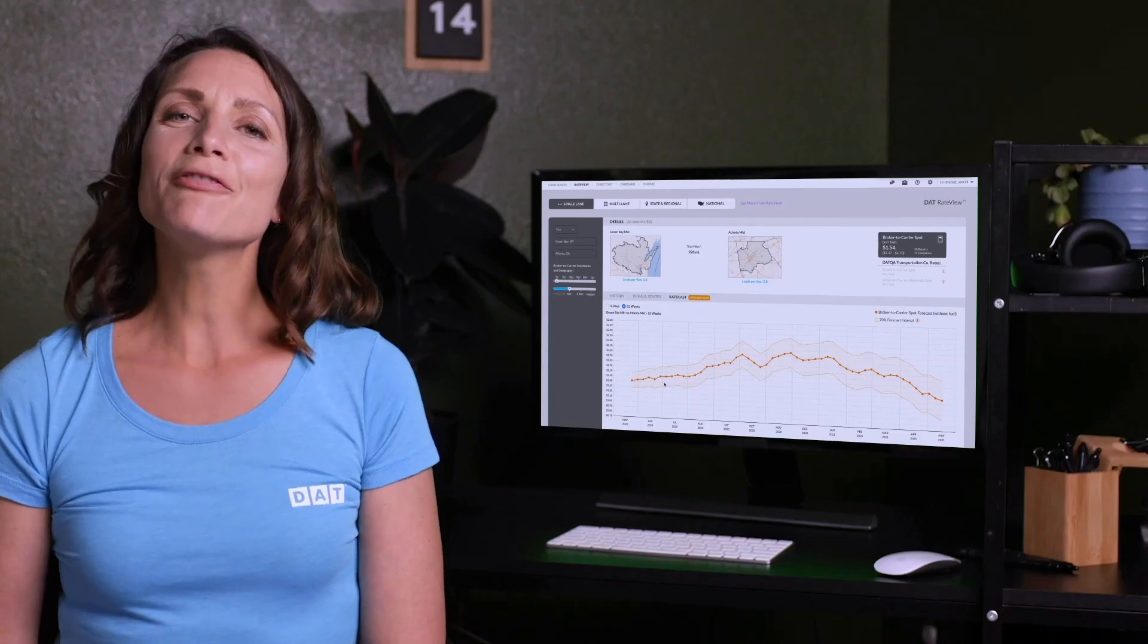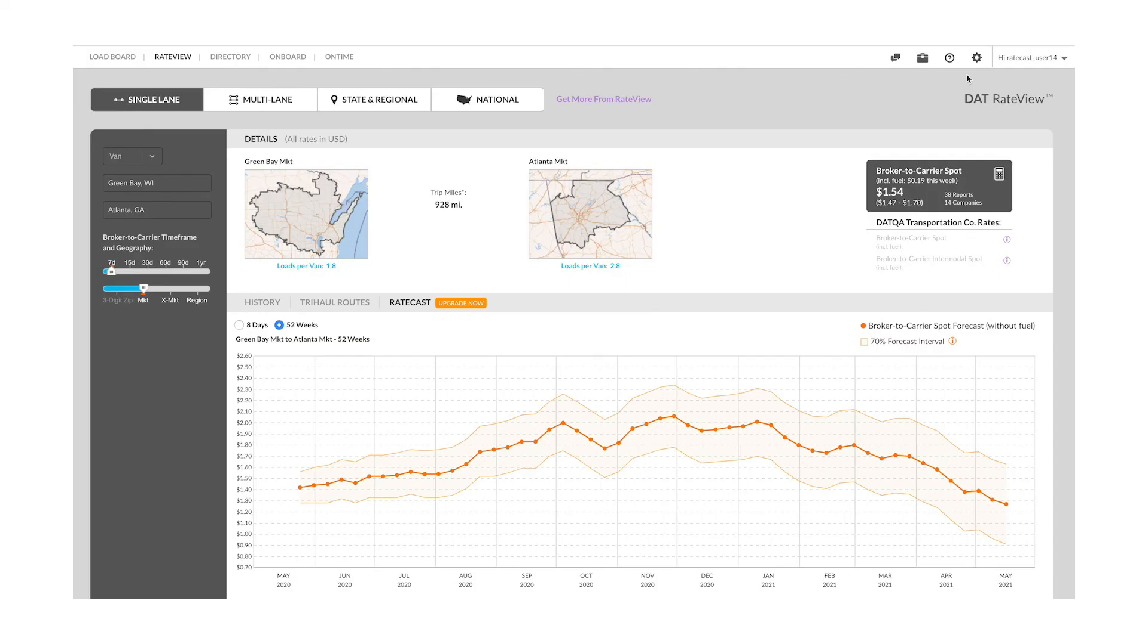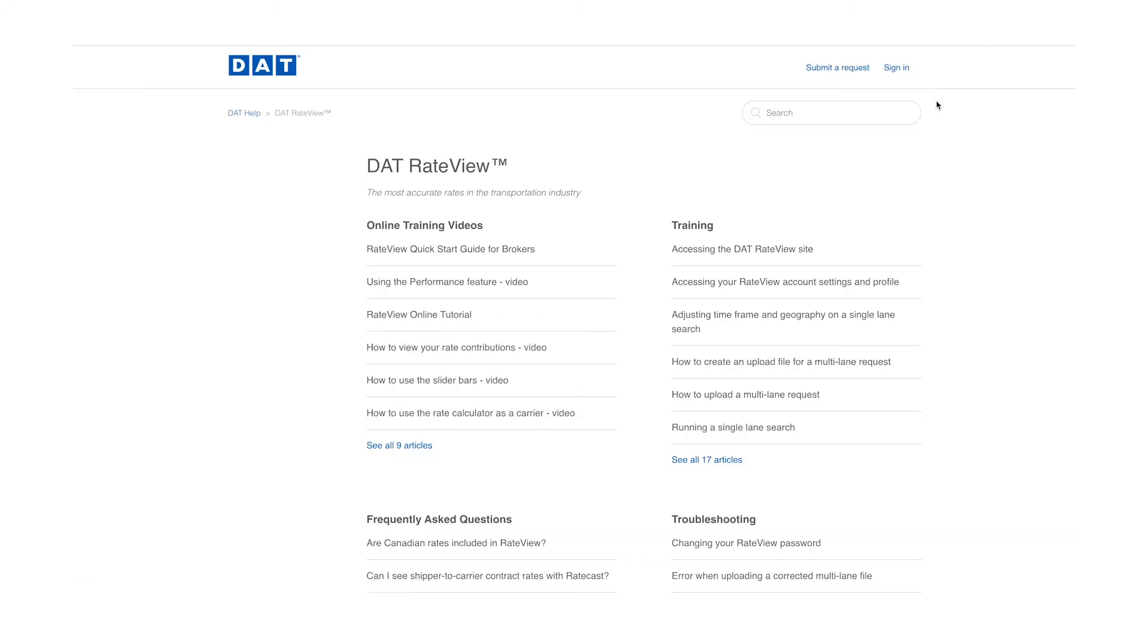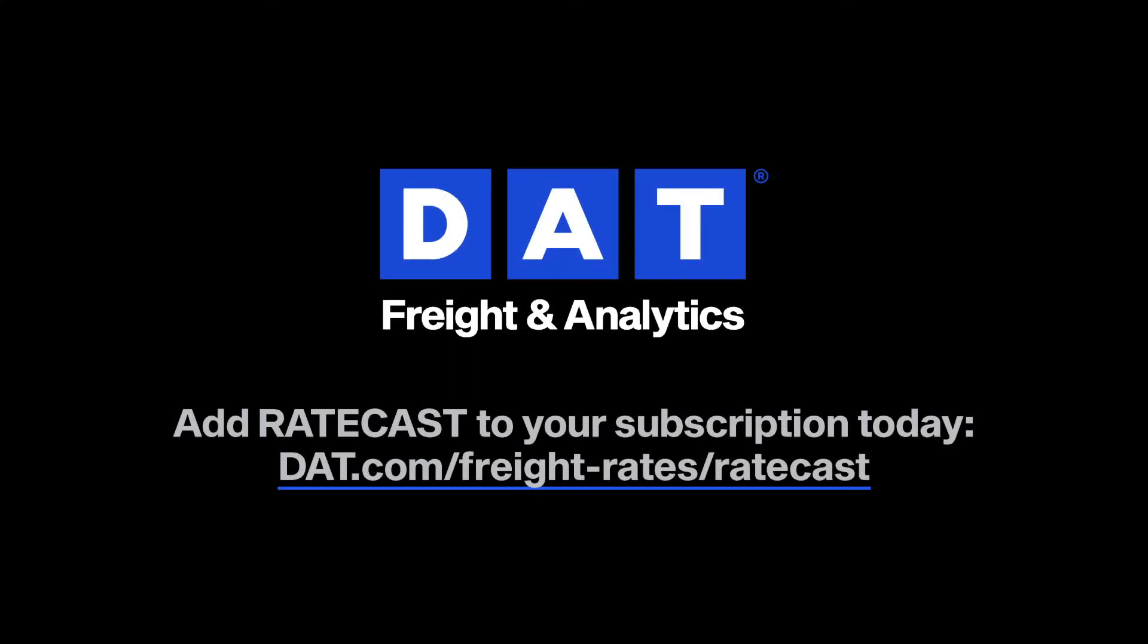And that's it for our Ratecast overview. Easily find answers to frequently asked questions and additional training by clicking the question mark at the top of the load board to open the DAT Help Center.